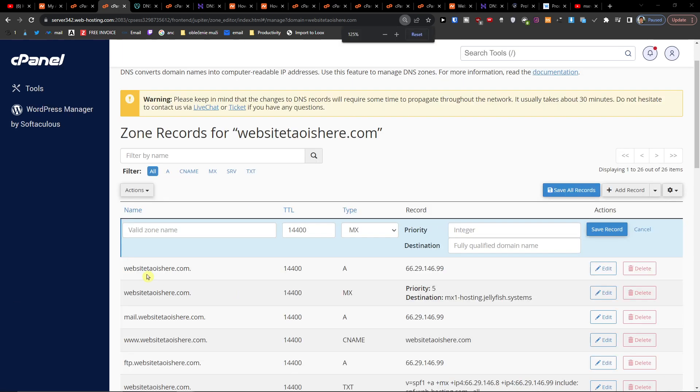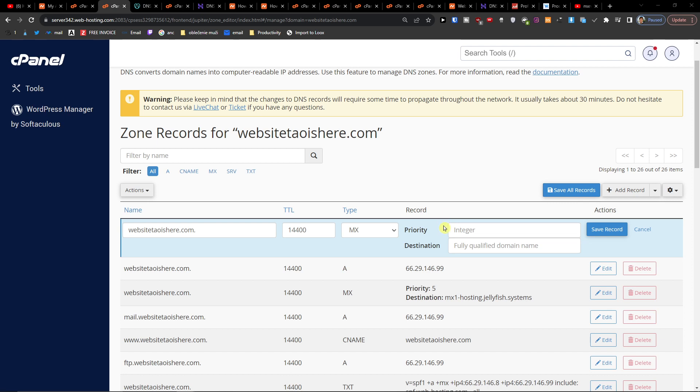So here I'm going to add a valid zone name, which is going to be this site right here. Your email provider is going to have the priority.